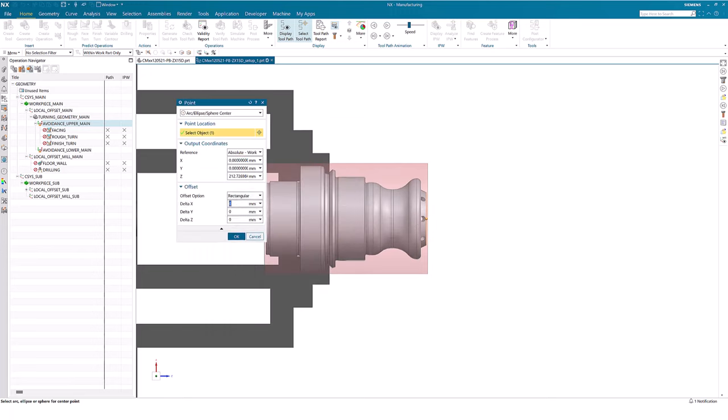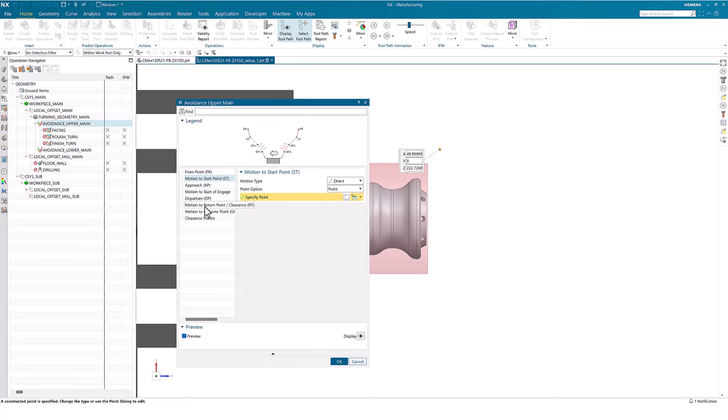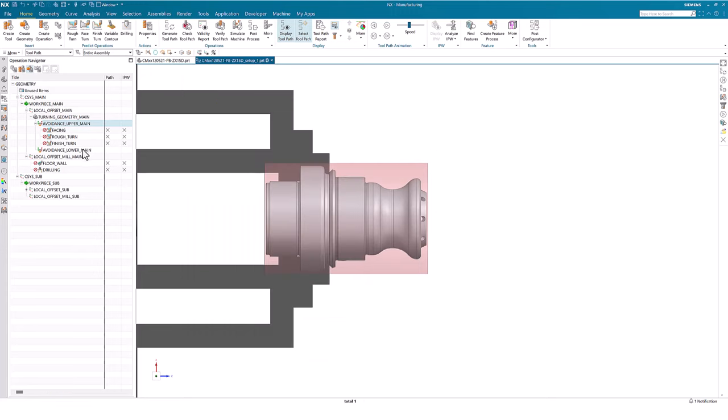Specifying the position for start and end can be done in many ways. In this example, I use the center point. I then select the rectangular offset option and specify the values for X and Z.